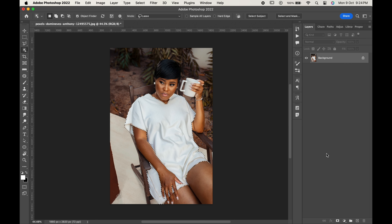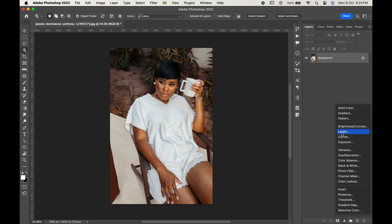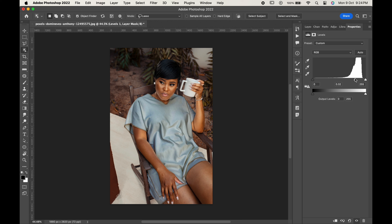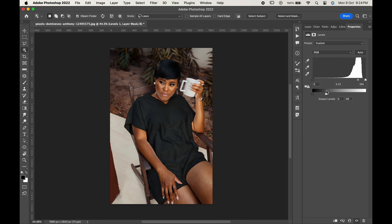When the selection is done, go to adjustment layer and choose Levels. As you move the middle slider towards the right, you can see that the selection is getting darker. Now with the white slider selected, move it towards left. Keep the output level to around 30 or 40 as per your requirement.